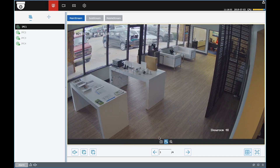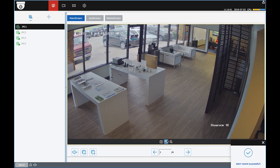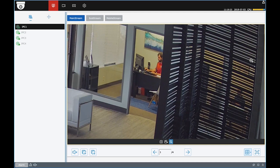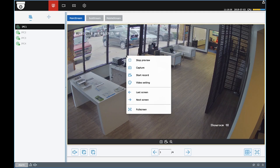Using these buttons across the bottom of the screen, you can take a screenshot, a manual recording, or you can digitally zoom in on the image. You can also access these functions, and more, by simply right-clicking on the screen.